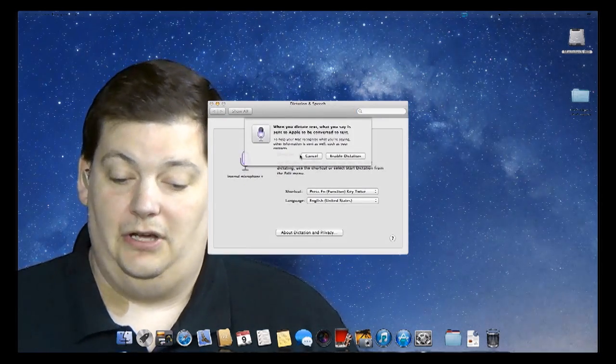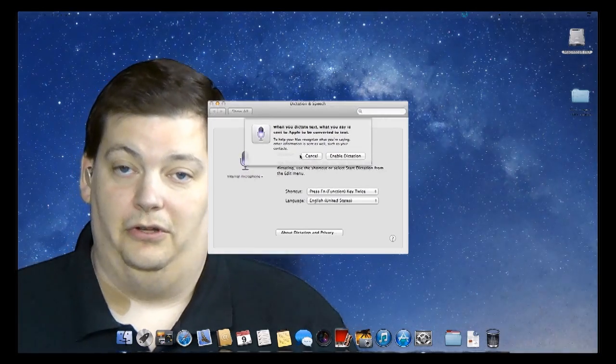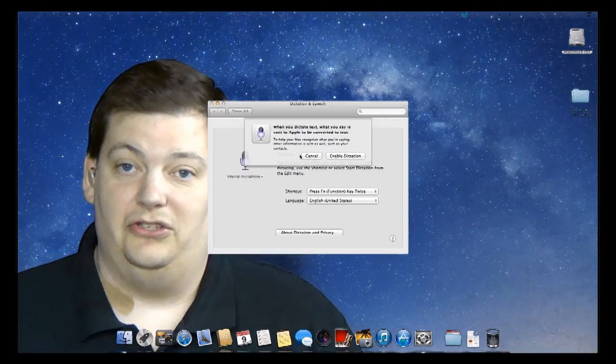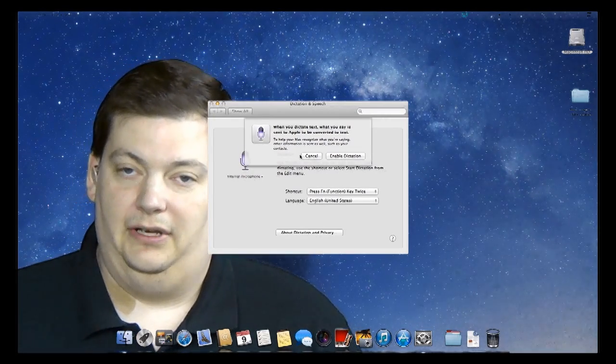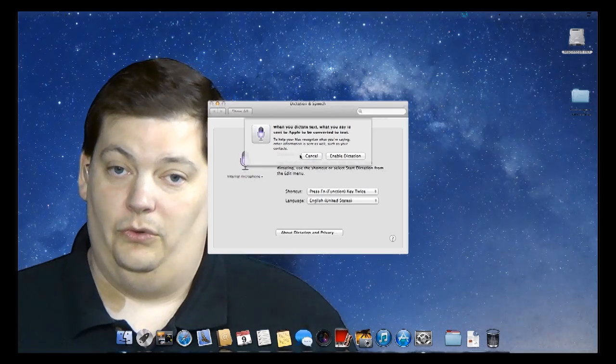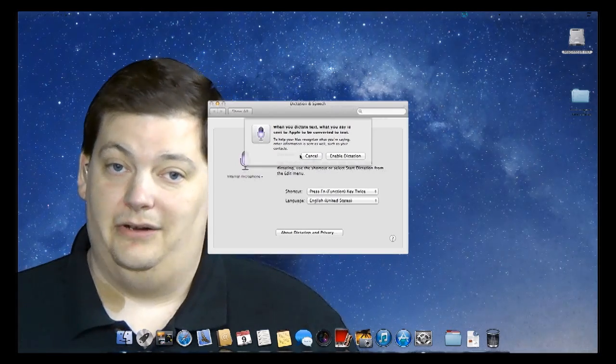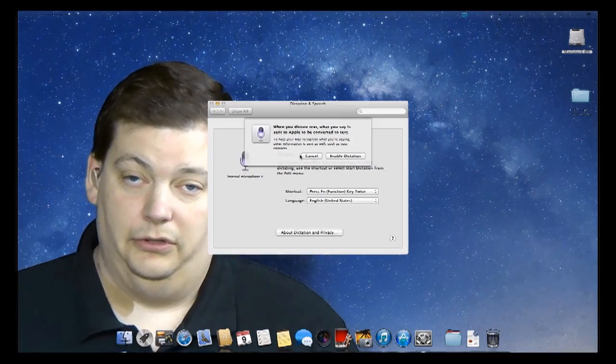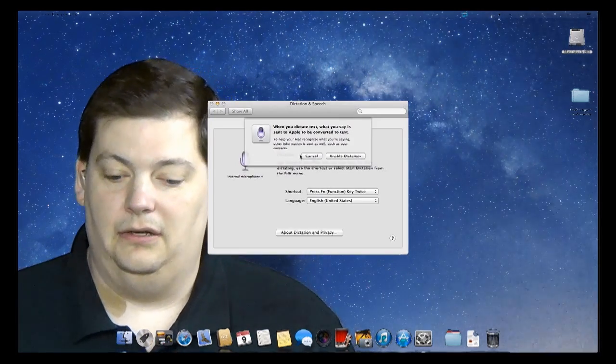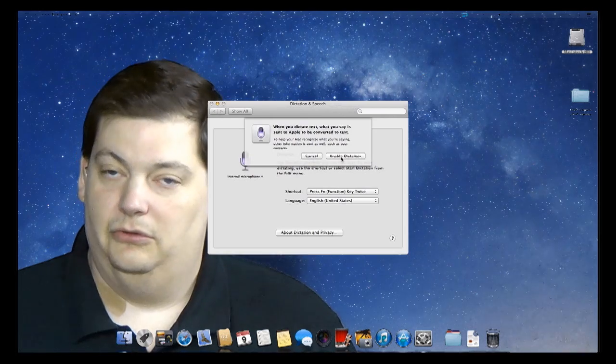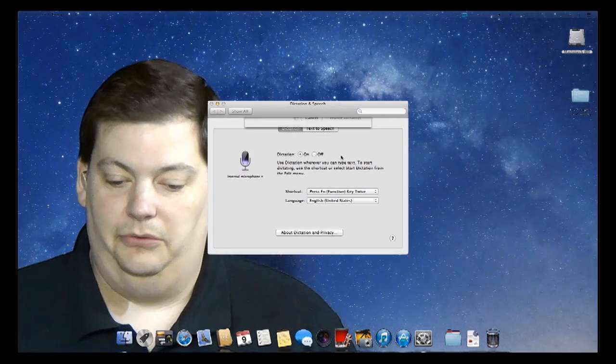And what it's going to tell you is when you dictate text, it's going to talk to Apple and send your text to Apple to be translated. So what it's telling you is when you talk to me, I'm gonna send it to Apple. So it's going to leave your computer. Just wanna make sure you know that, and I'm going to enable it, because I do know that. So I enabled dictation.